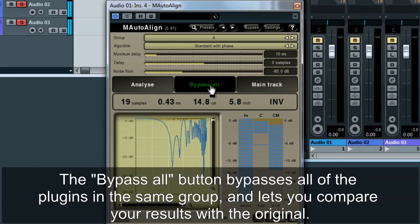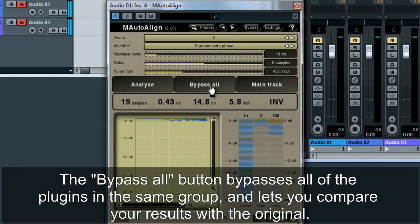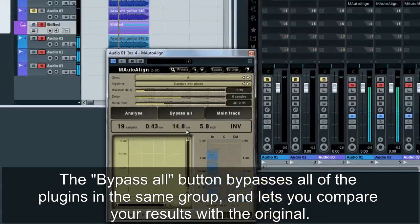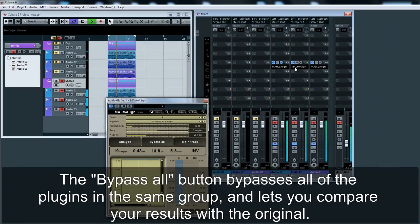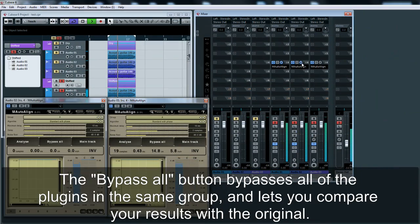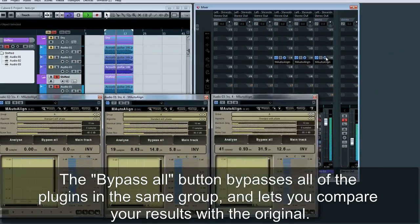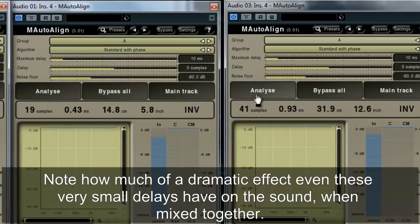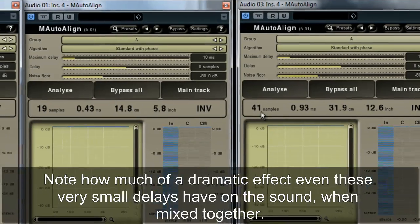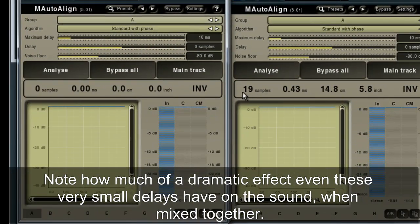The Bypass All button bypasses all of the plugins in the same group, and lets you compare your results with the original. Note how much of a dramatic effect even these very small delays have on the sound when mixed together.